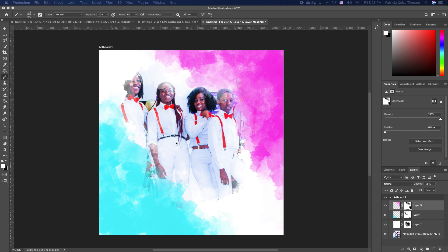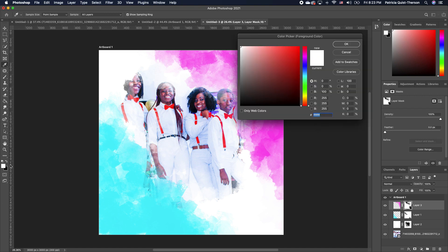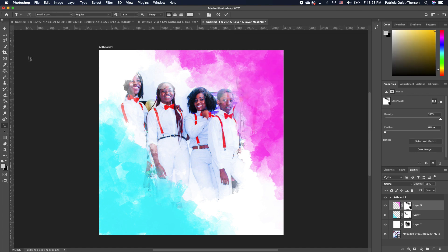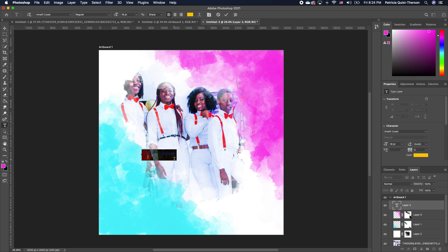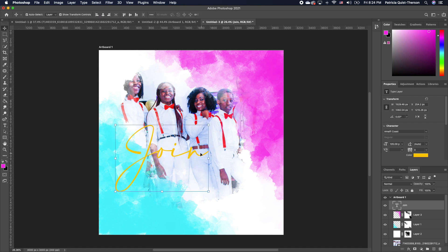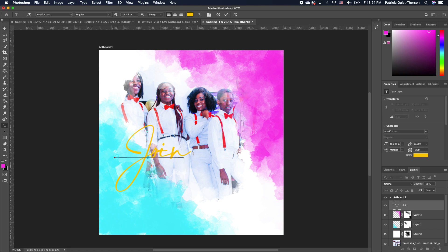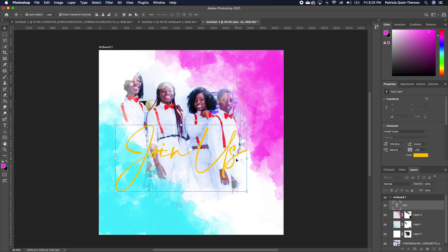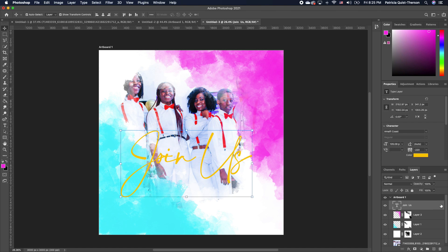With the background all set, we're going to pick our type tool and change our foreground color to any color of your choice. I'm going to go with honey mustard and click okay. I have a font which is the Amalfi Coast. I'm going to click and type in "join", then double click. I want to go ahead and decrease the spacing, so I'm going to go to my properties and under the VA, decrease it so it closes up the gap. I'm going to click on my text again and add the word "us". With these two words set, you can obviously see the text very well.